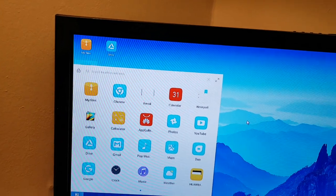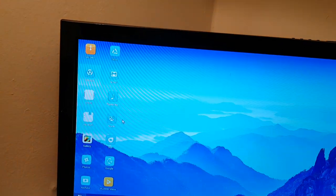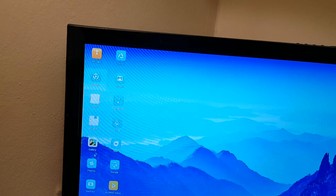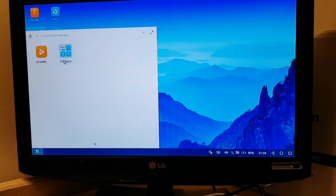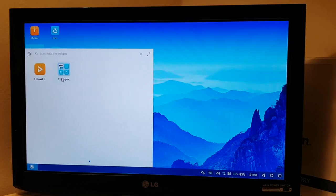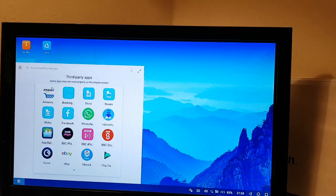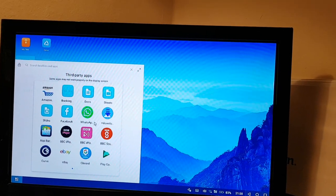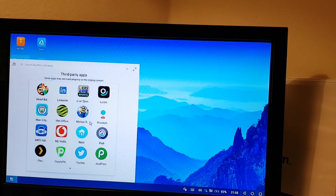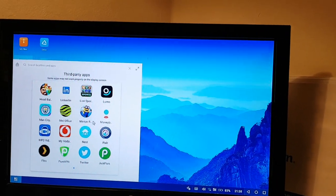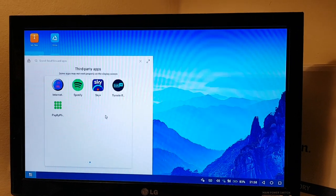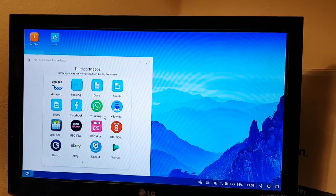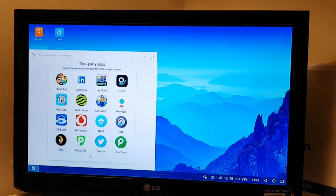Various other options on here. And if we go to third party, we've got all the other apps that I've installed. So we can go to JustPark, Twitter, Minion Rush, Sky Plus... Let's go to Plex, let's try that one.